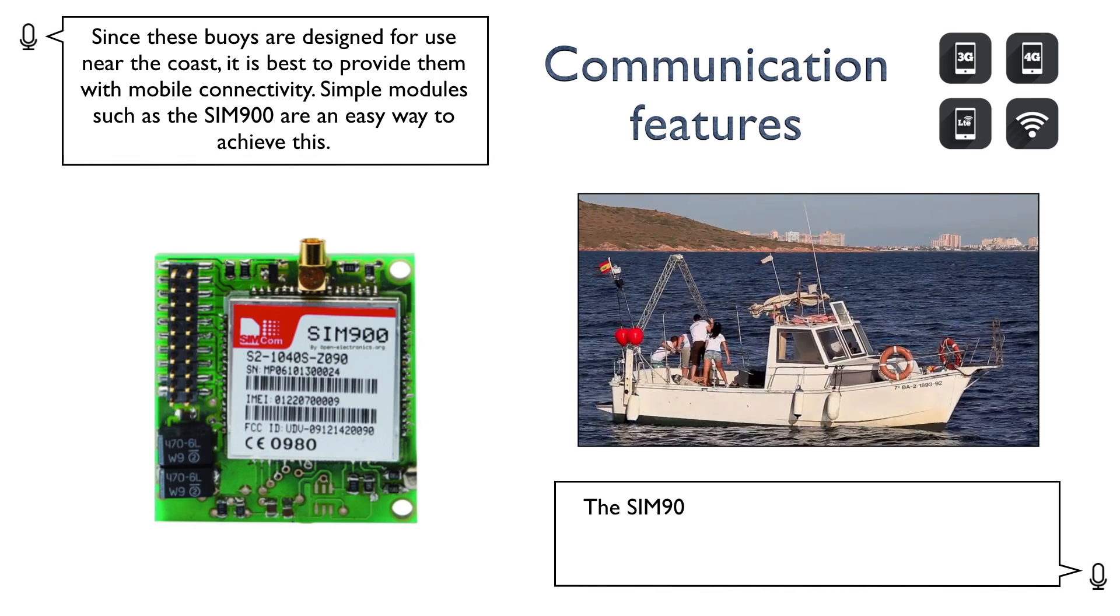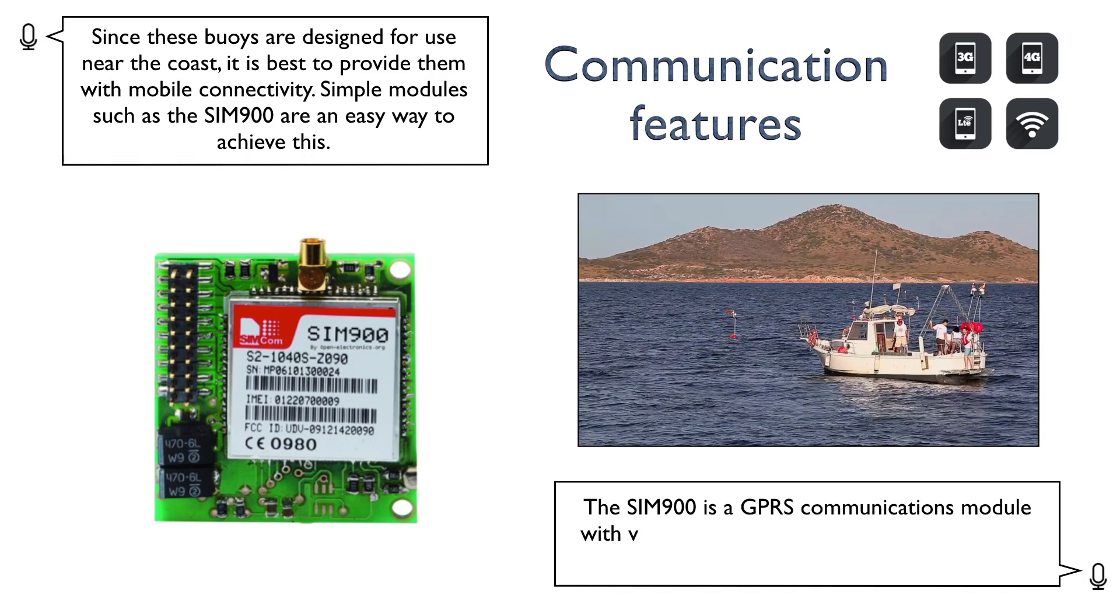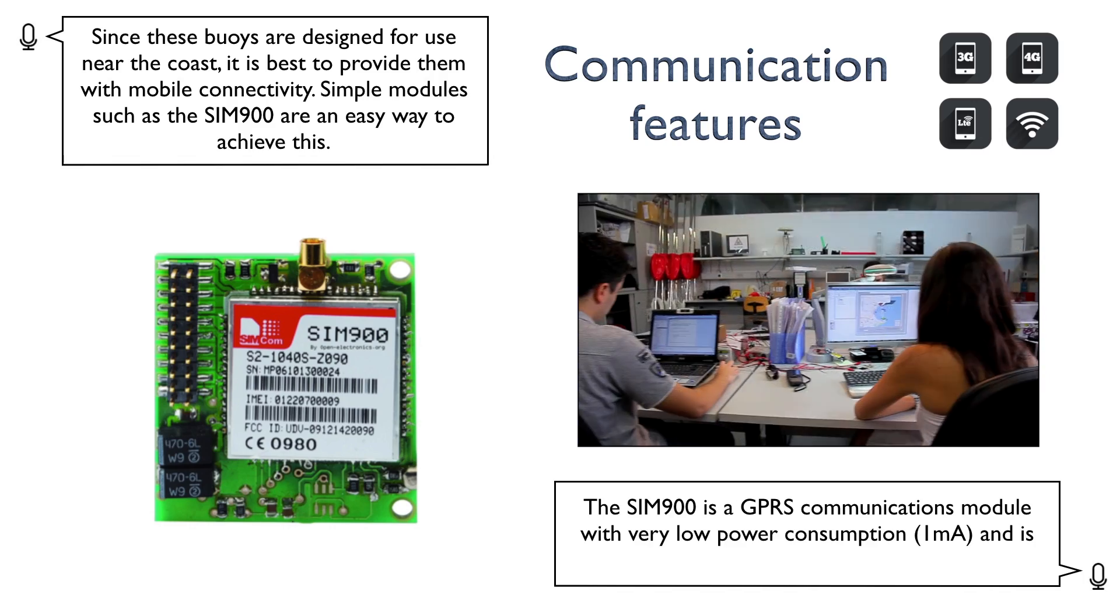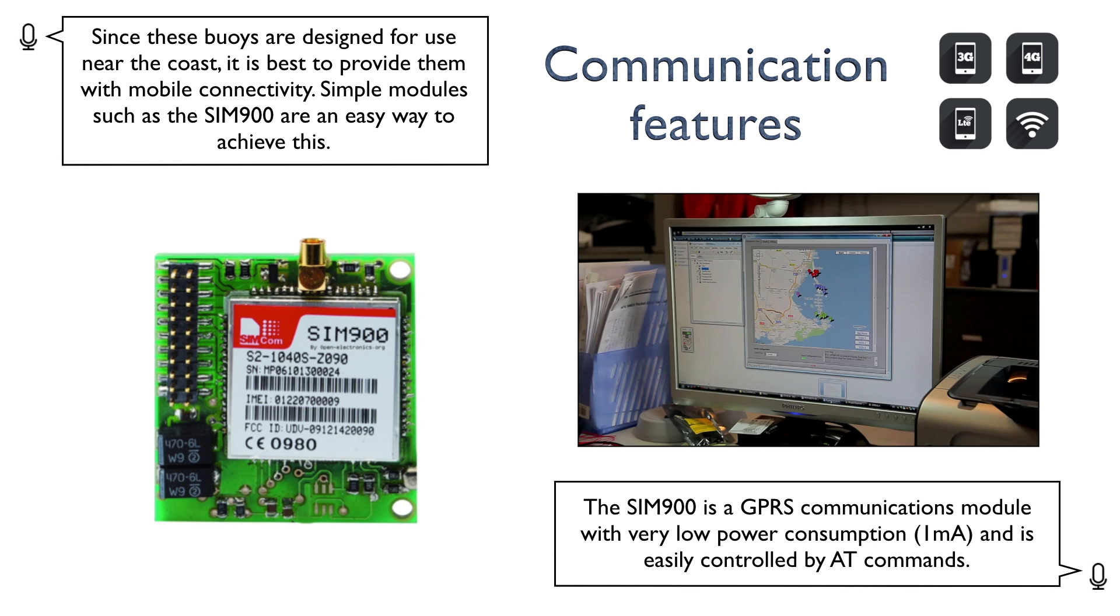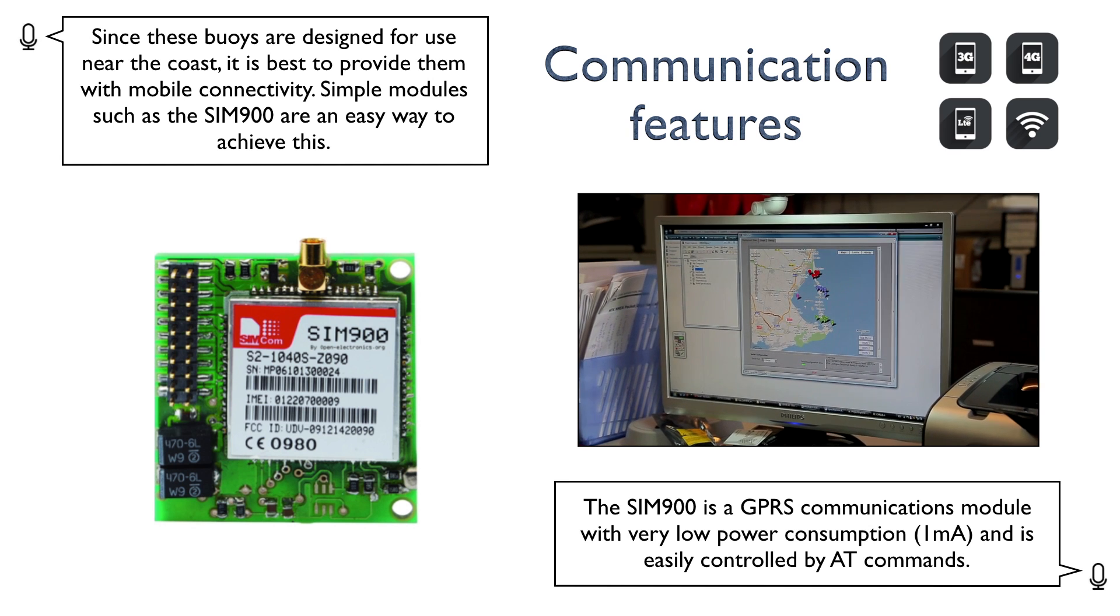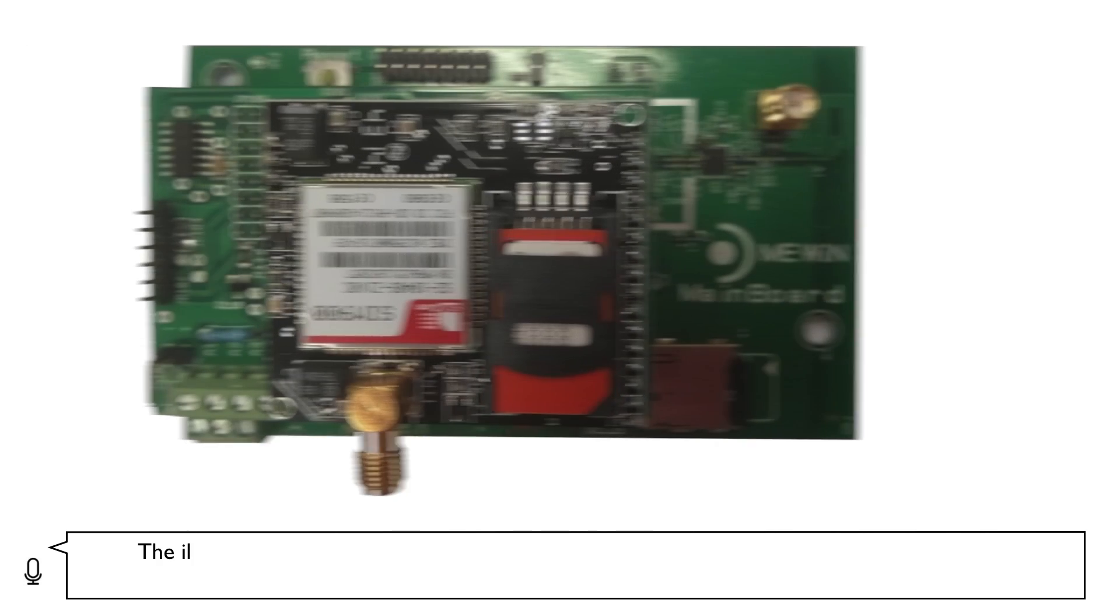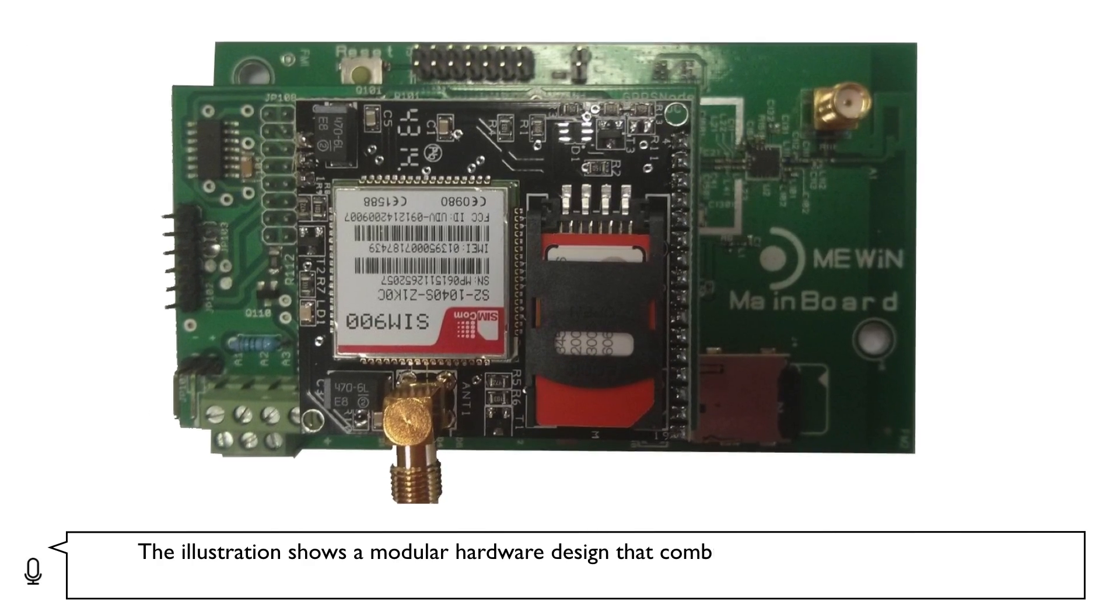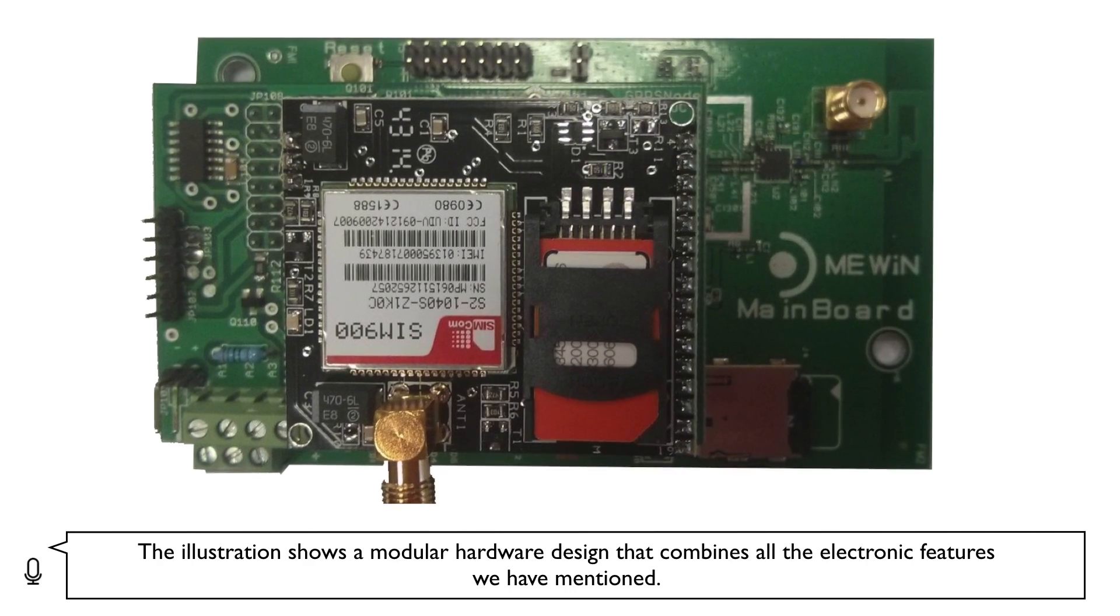The SIM900 is a GPRS communications module with very low power consumption, 1mA, and is easily controlled by AT commands. The illustration shows a modular hardware design that combines all the electronic features we have mentioned.